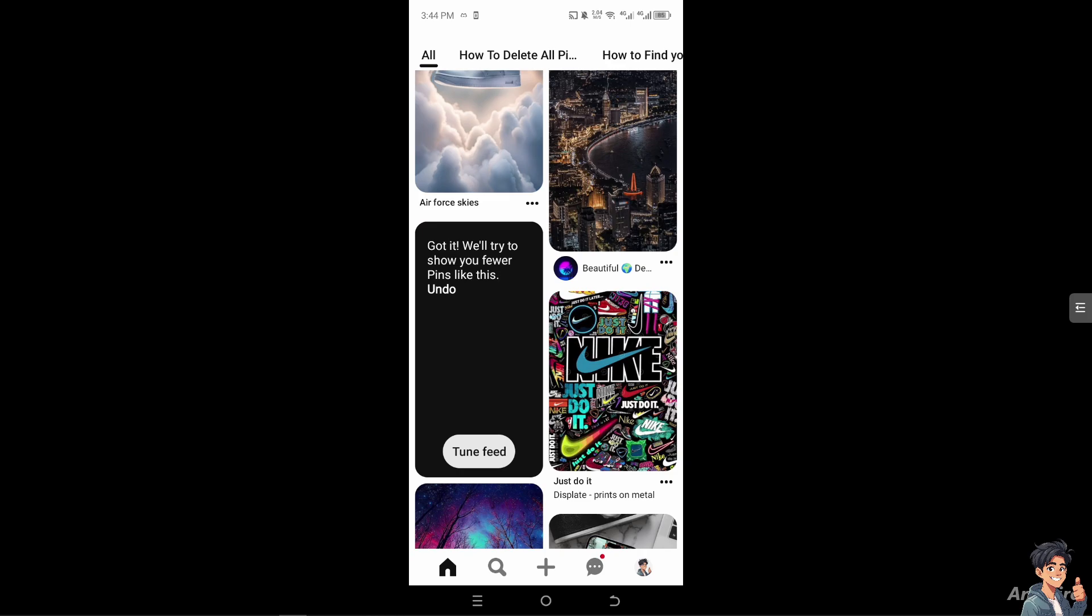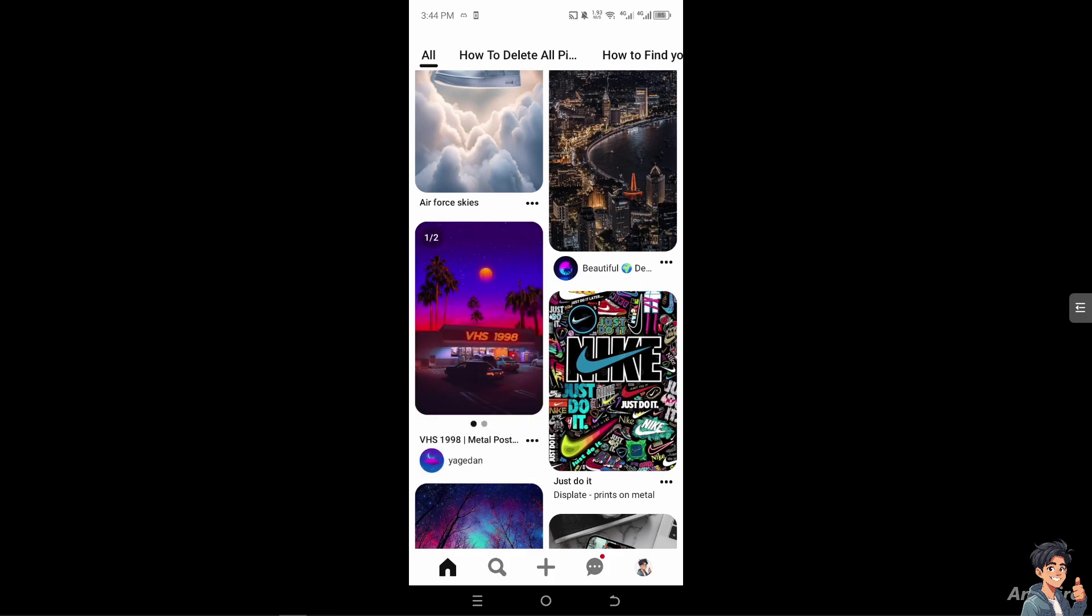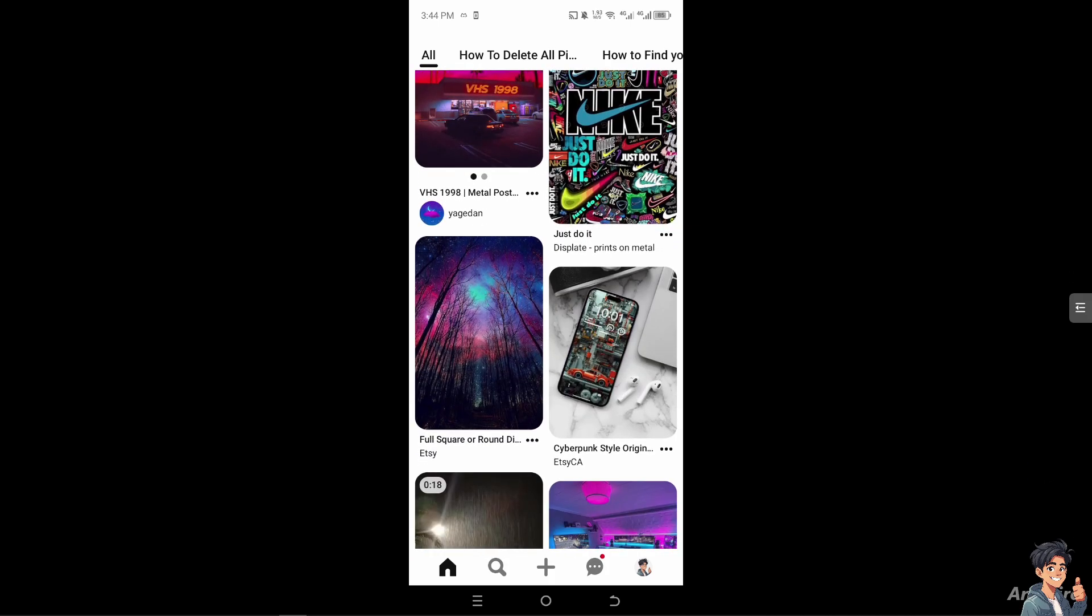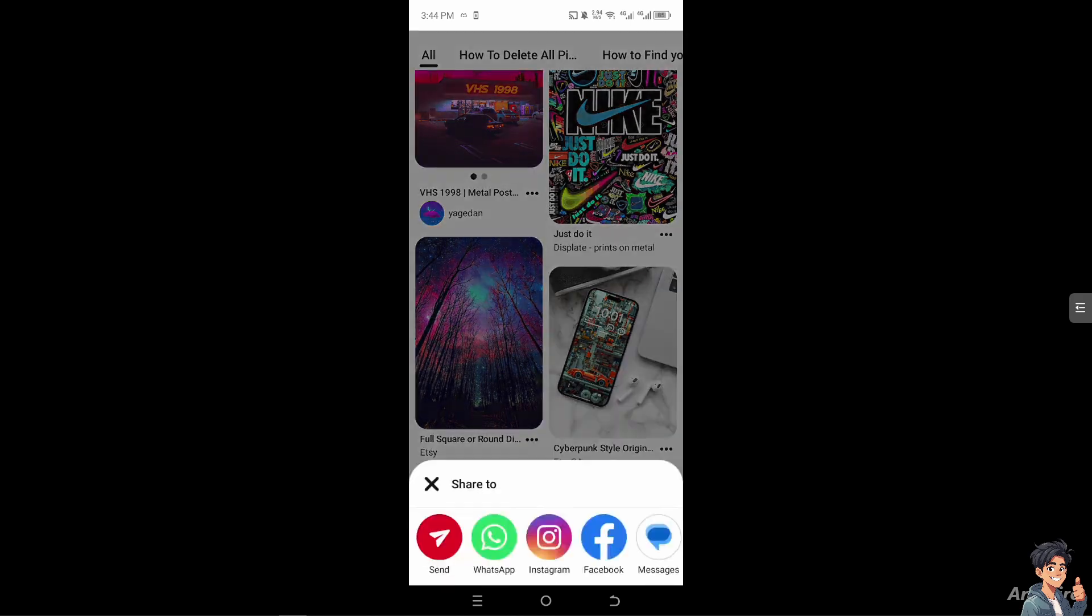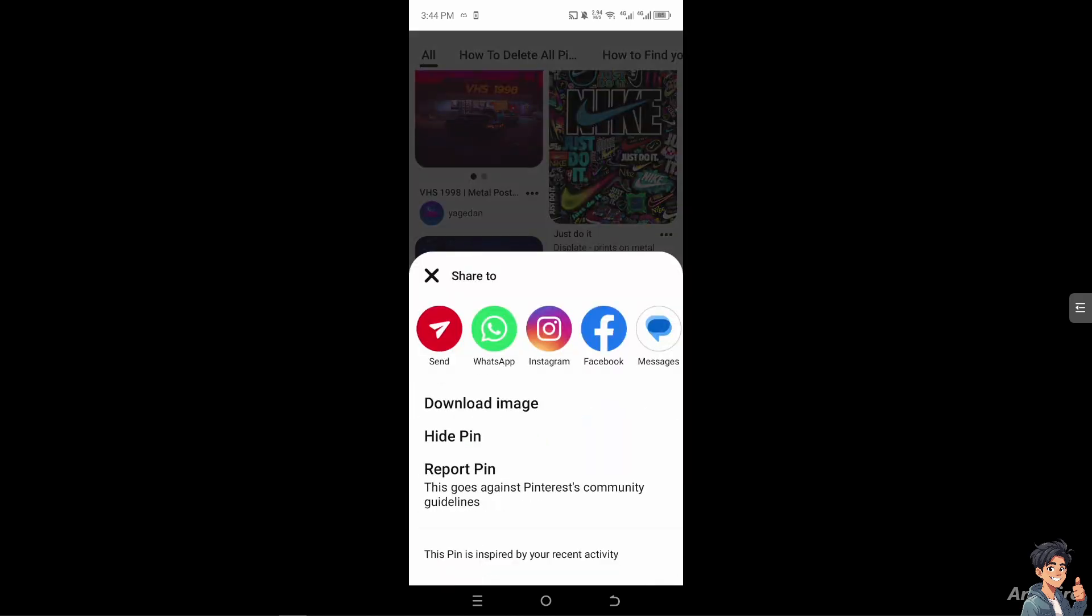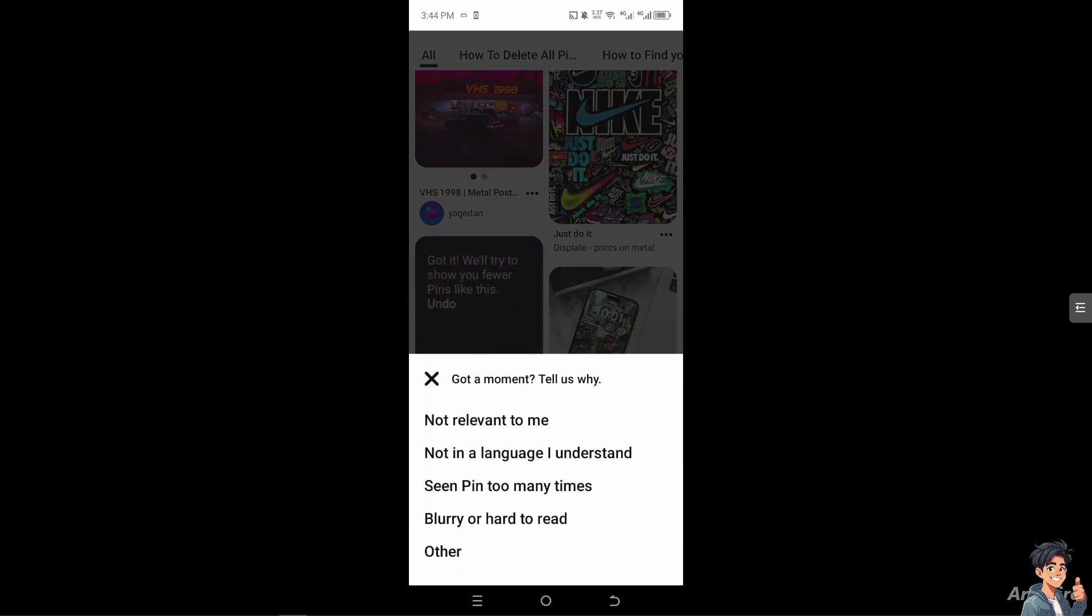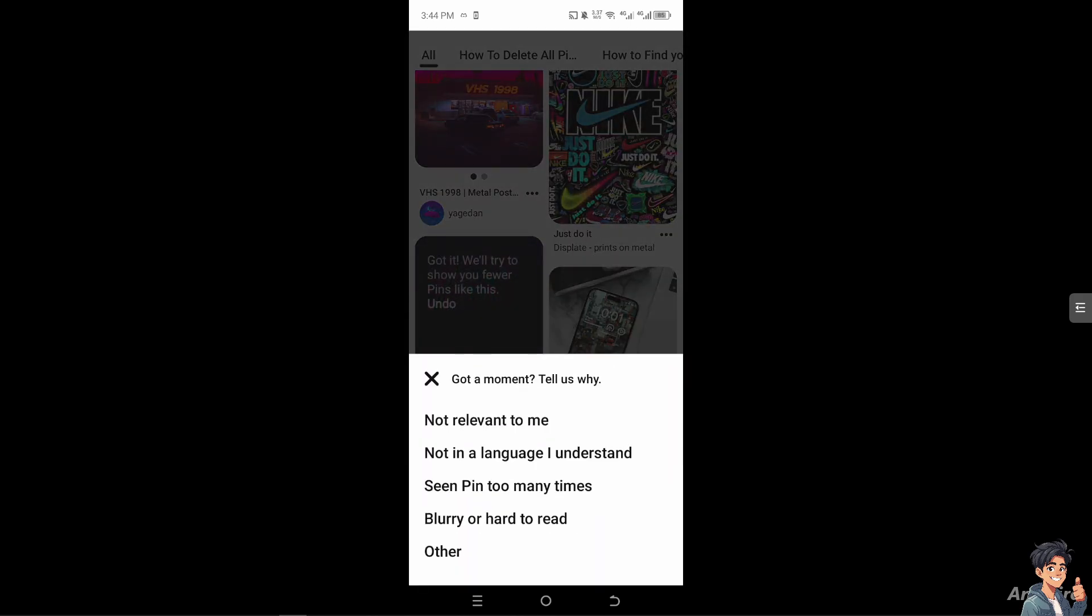Now if you wanted to unhide a pin that was recently viewed, you see that option. Just click on undo. All right, so you can do that on many pins here. Hide pin if it's not relevant.